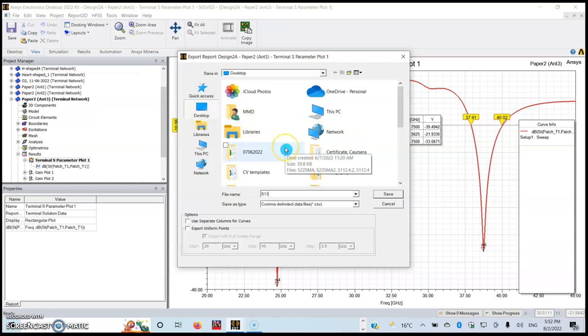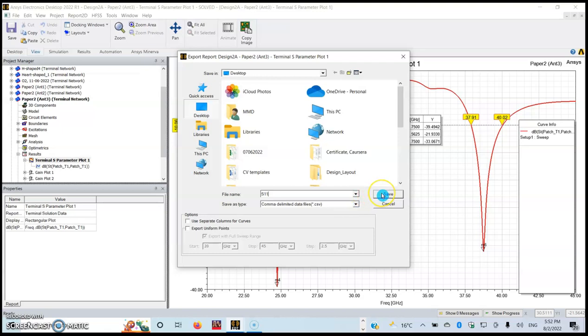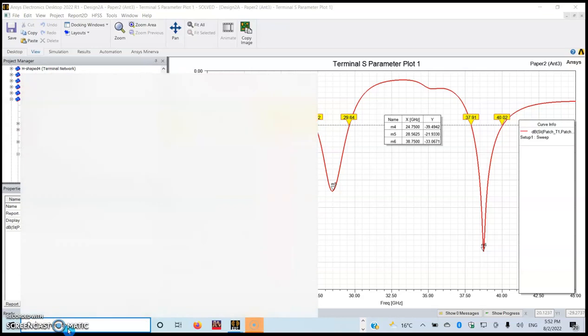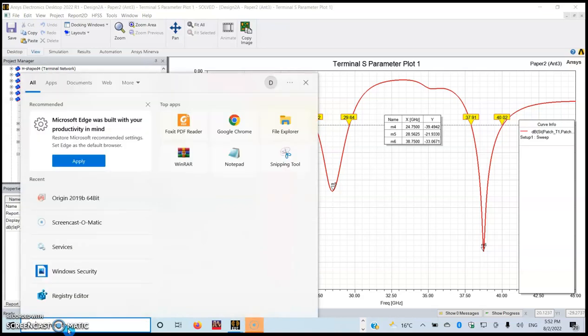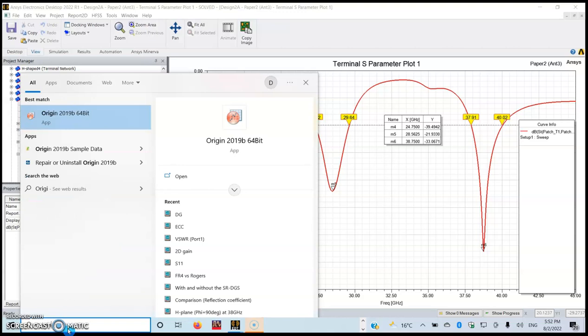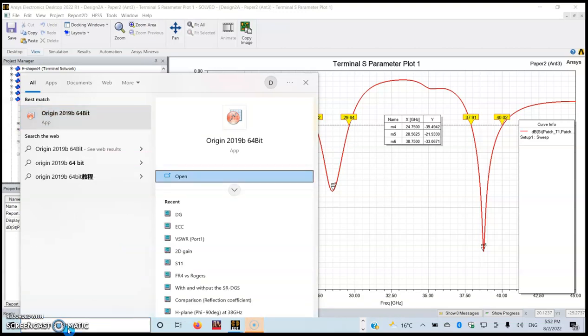In my case, I'm going to name it S11, and I'm exporting it to the desktop. The file is in the CSV extension format, so you just click Save. The next step is for you to open your Origin Pro.